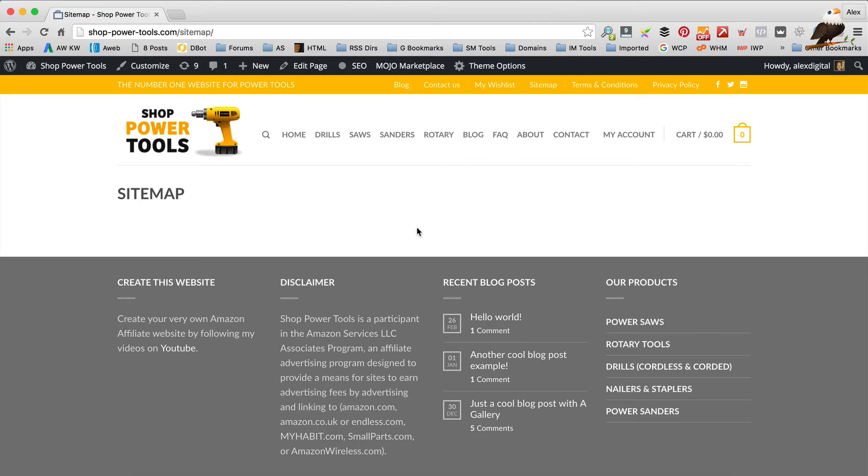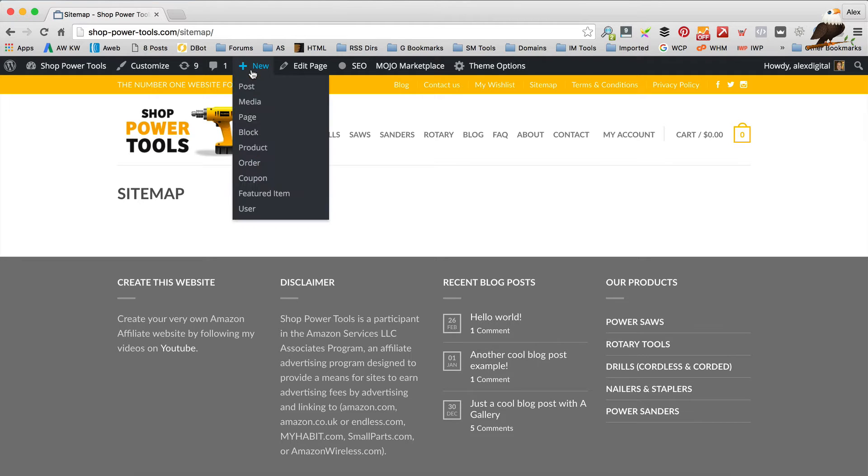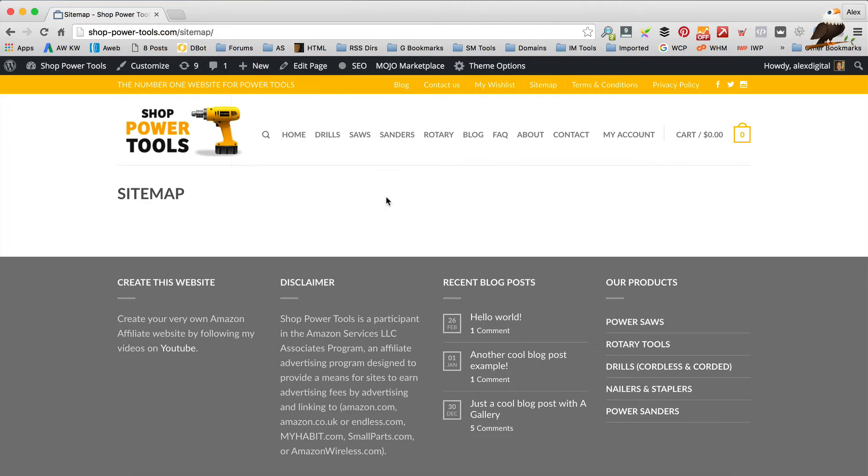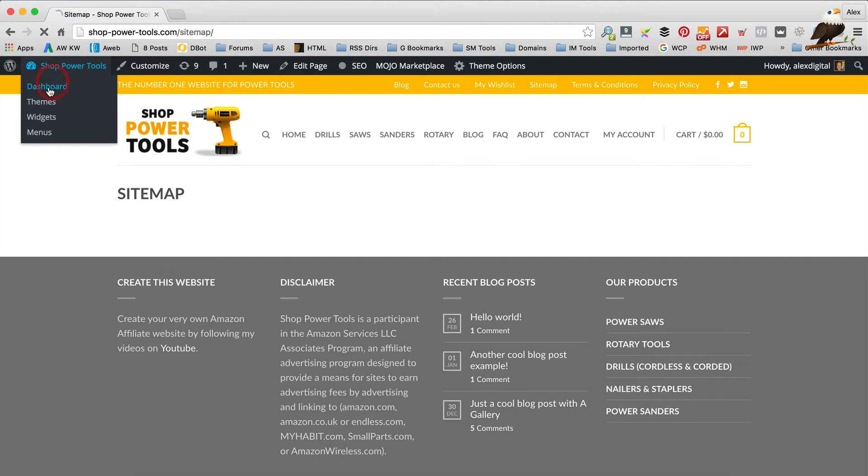So if you haven't got a page already called sitemap, then you need to create that. And obviously when you're logged in, go to new page, call it sitemap, and you're done. We're now gonna go back into the dashboard and add a plugin.